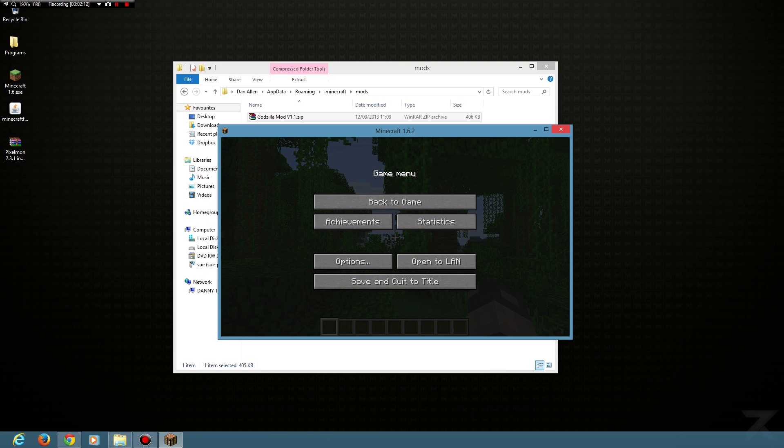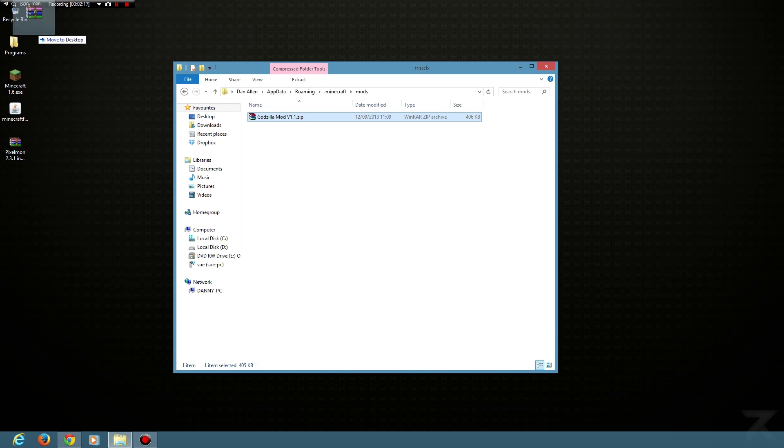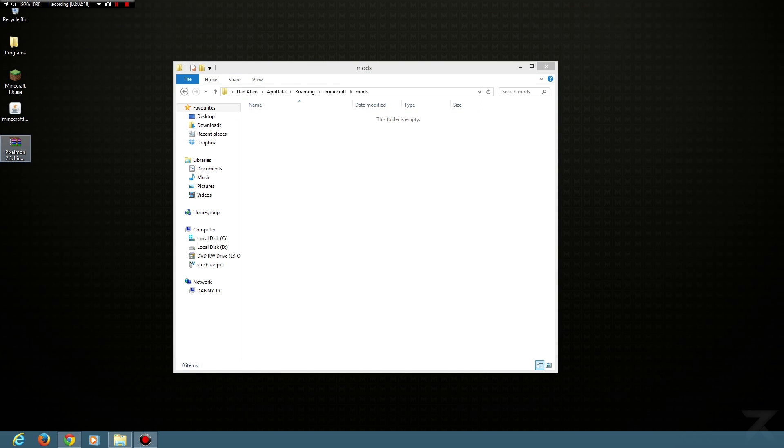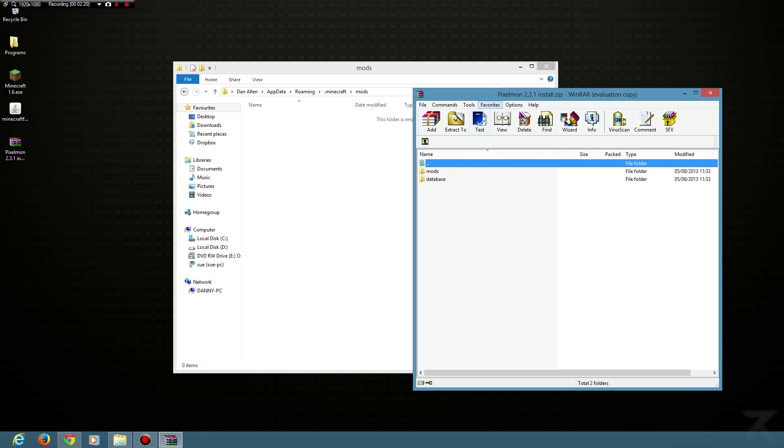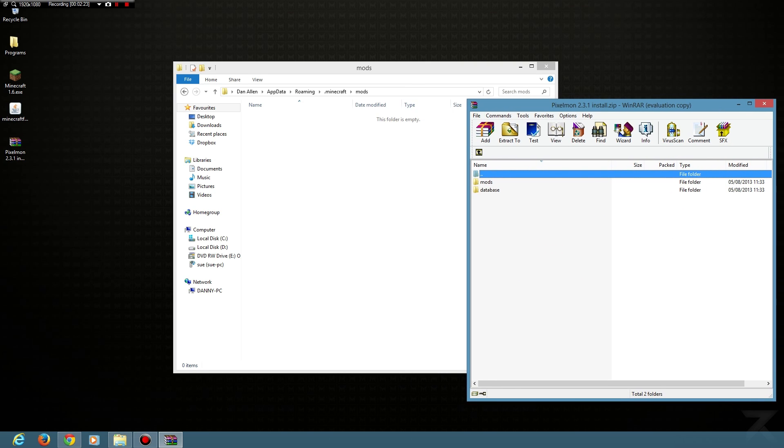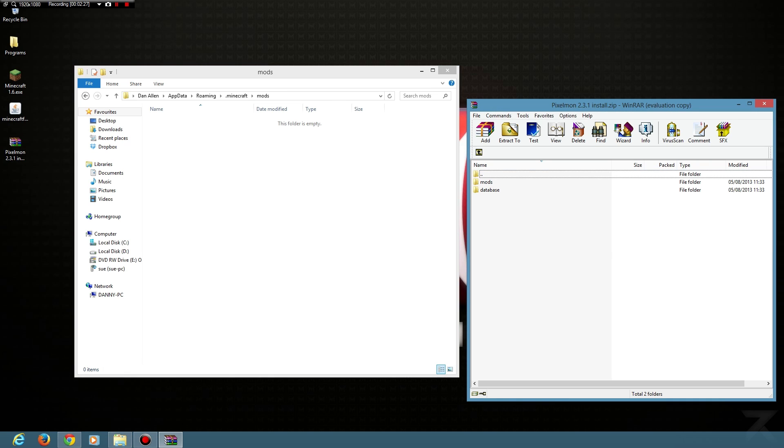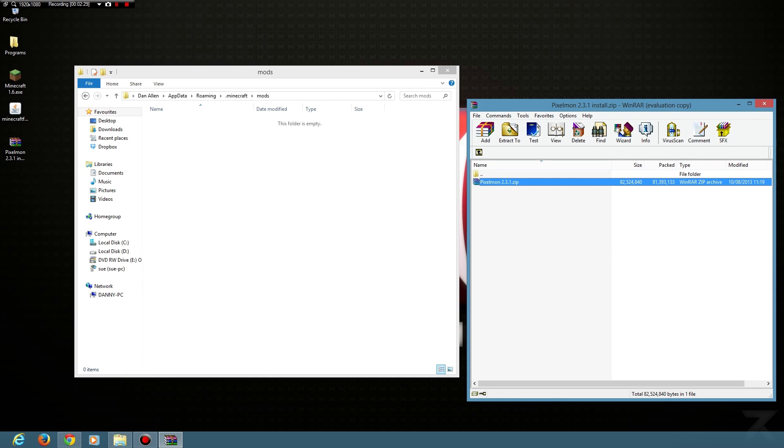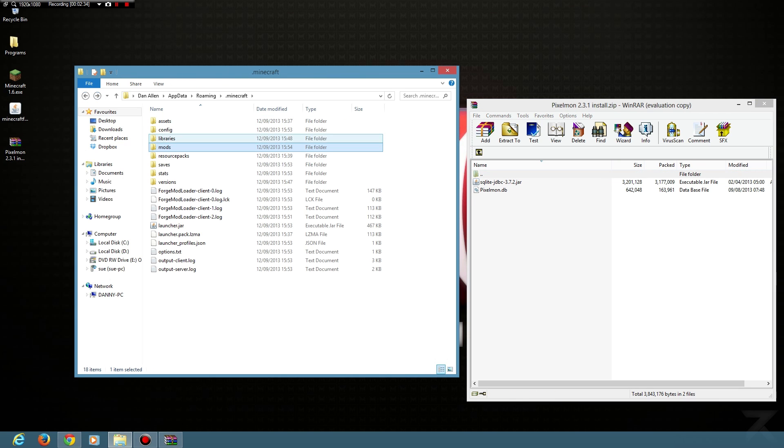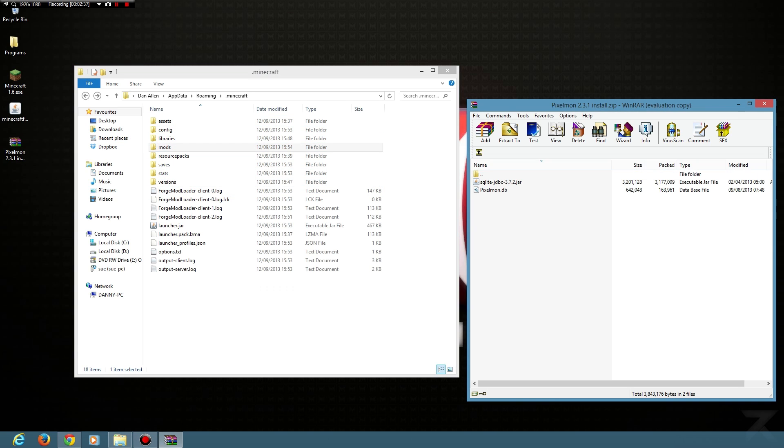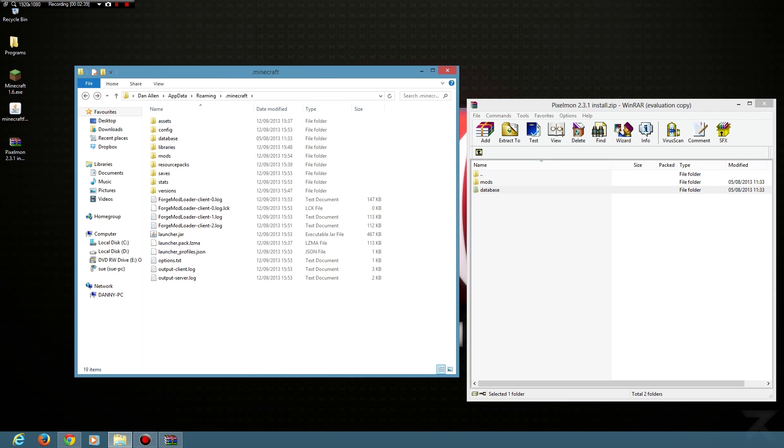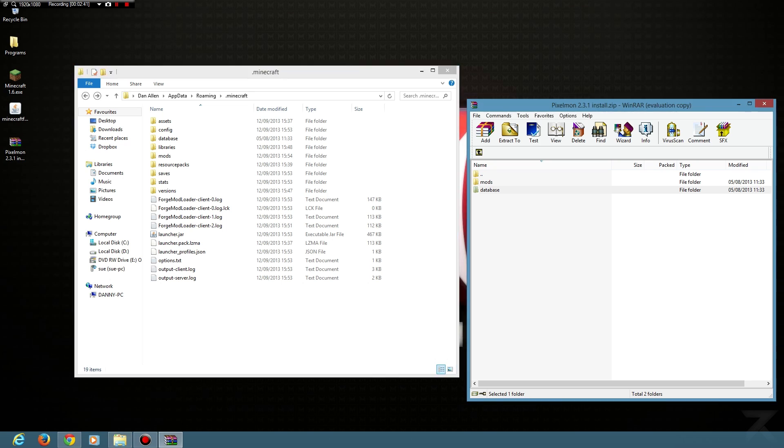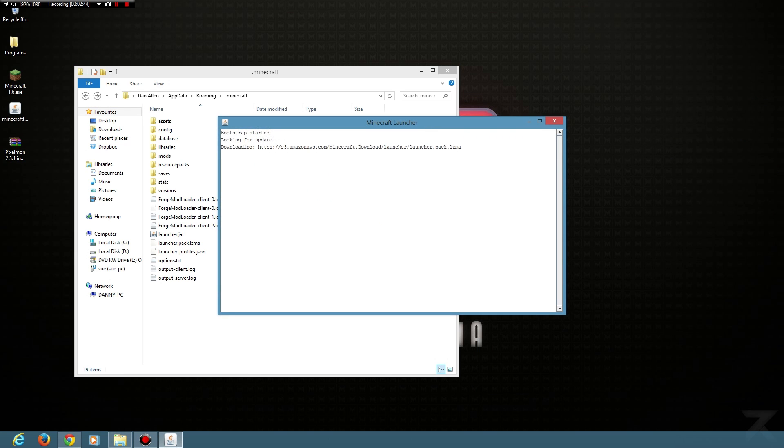Now there are some mods, for example the Pixelmon mod, which is slightly more complicated, but it's just common sense. If you read the instructions on the actual forum posts and the websites, you'll be fine. The Pixelmon mod, when you open the zip, it's got a mods folder you just drop into your mods folder. Then it's got a database folder, so obviously there's no database folder here, so what you do is you just drag the database folder into there and you're done. You open up Minecraft.